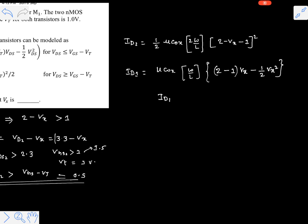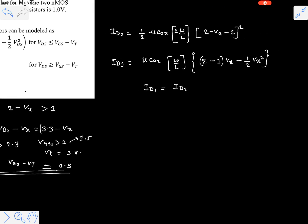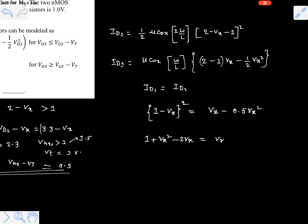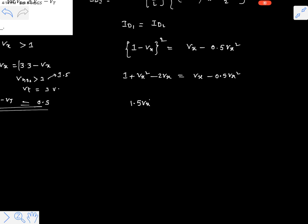Since both drains are connected, ID1 equals ID2 (the gate contributes no current; current entering one drain leaves from the source and enters the next). Setting ID1 = ID2: (1 − Vx)² = Vx − 0.5·Vx². Expanding: 1 + Vx² − 2Vx = Vx − 0.5Vx². Rearranging into a quadratic: 1.5Vx² − 3Vx + 1 = 0.